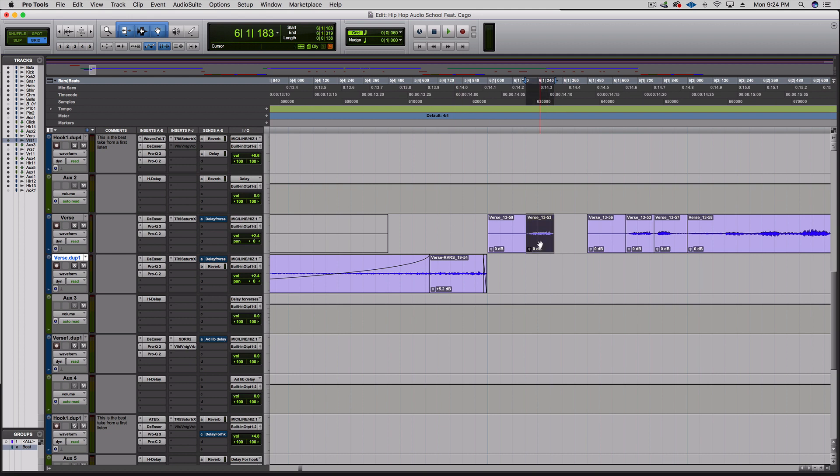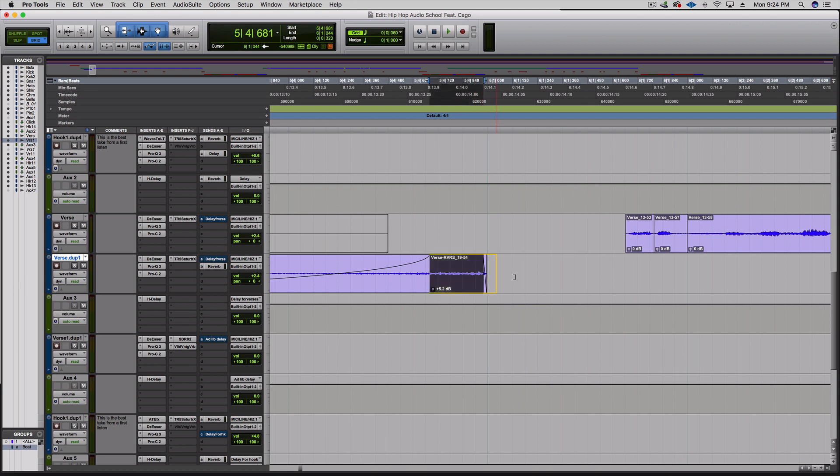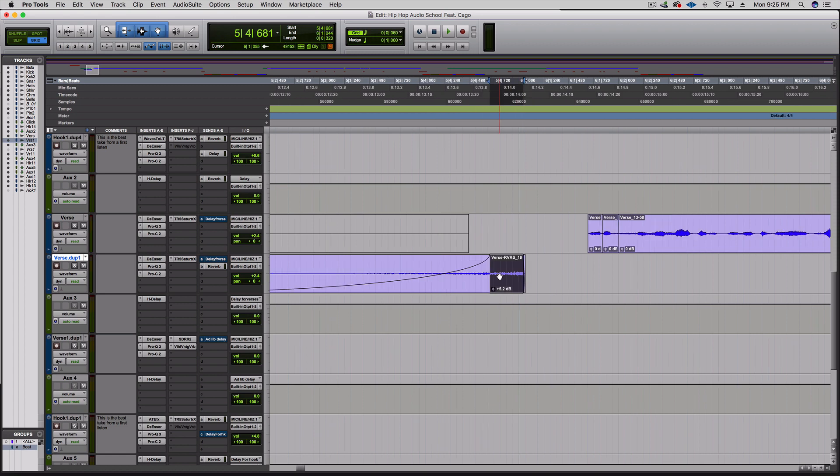Instead of keeping this stutter right here I'm actually gonna get rid of it, have no stutter, but extend the reverse reverb and just leave in the backwards word that was right there. So you still hear it and it sounds like a little bit of a stutter, but it doesn't quite hit the same as being over here in the empty spot. It hits right where the beat drops.